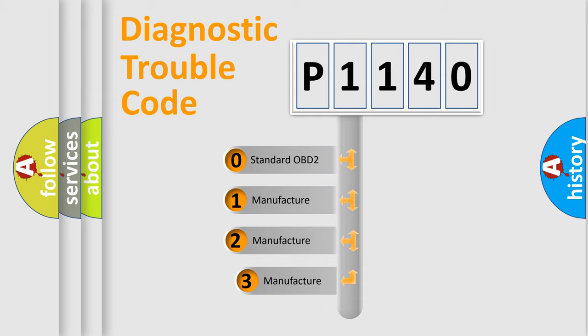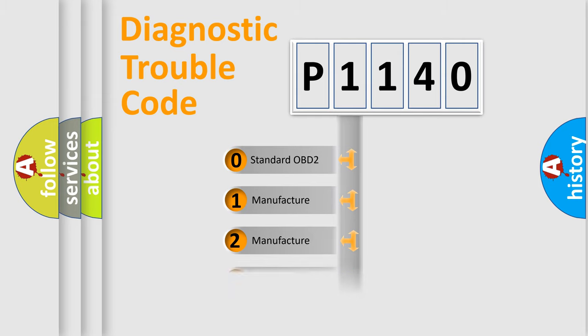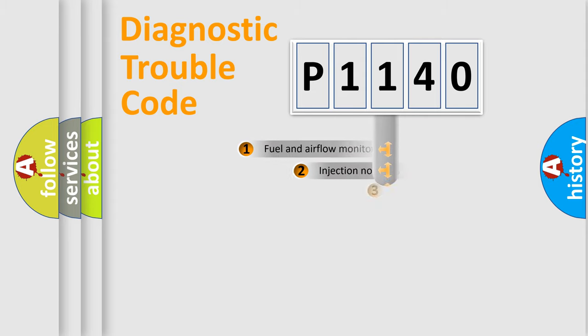If the second character is expressed as zero, it is a standardized error. In the case of numbers 1, 2, 3, it is a manufacturer-specific expression of the car-specific error.